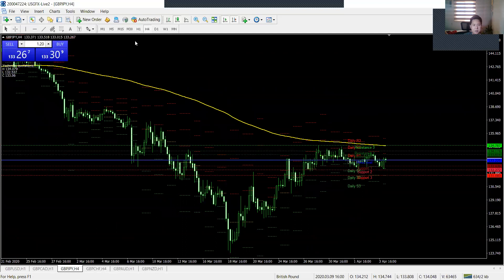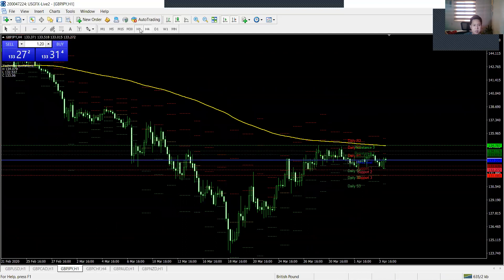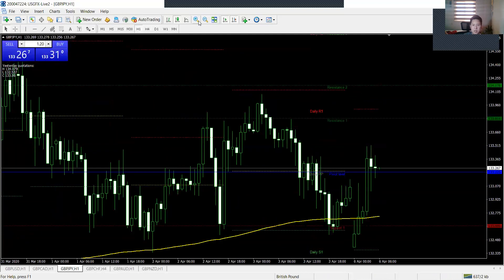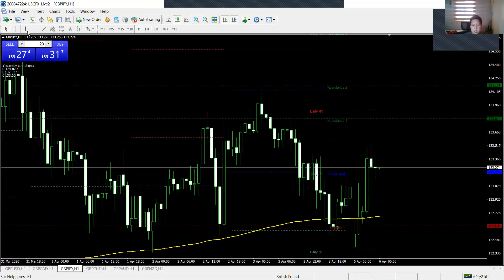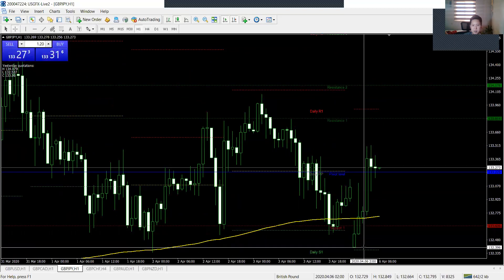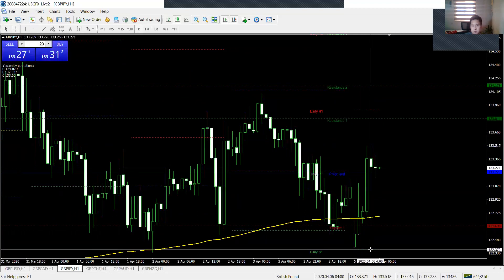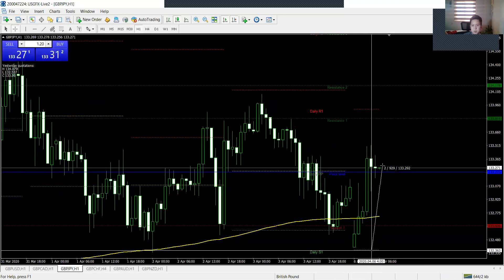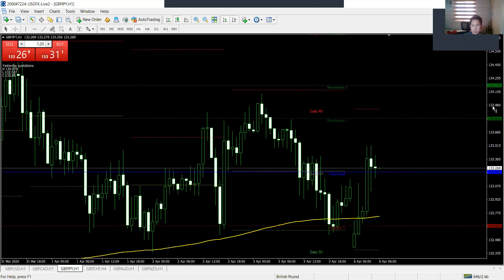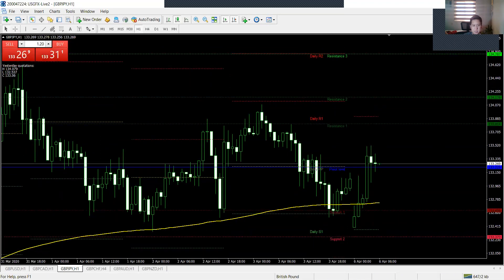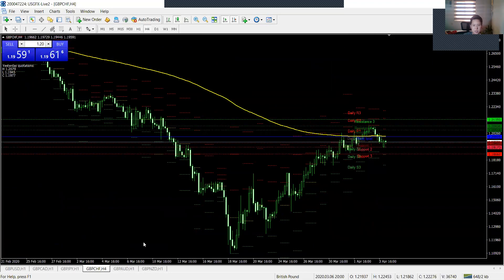But anyways, let's look at GBPJPY. Alright, looks like it hit earlier when the market opened. But it almost hit the first support, then it bounced.